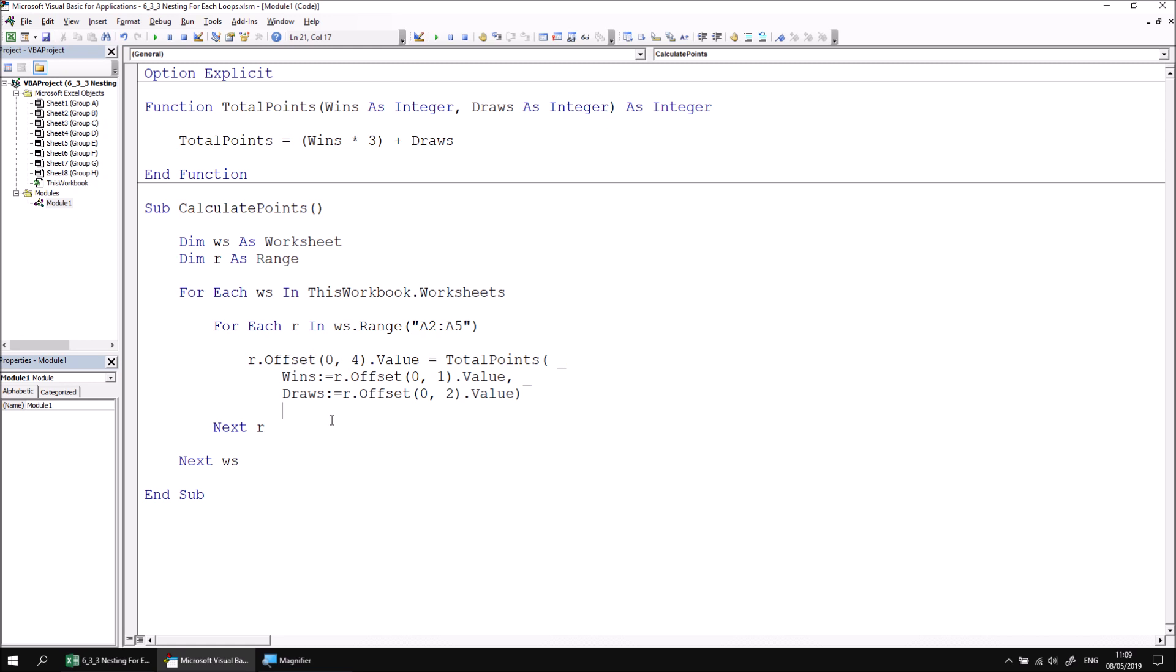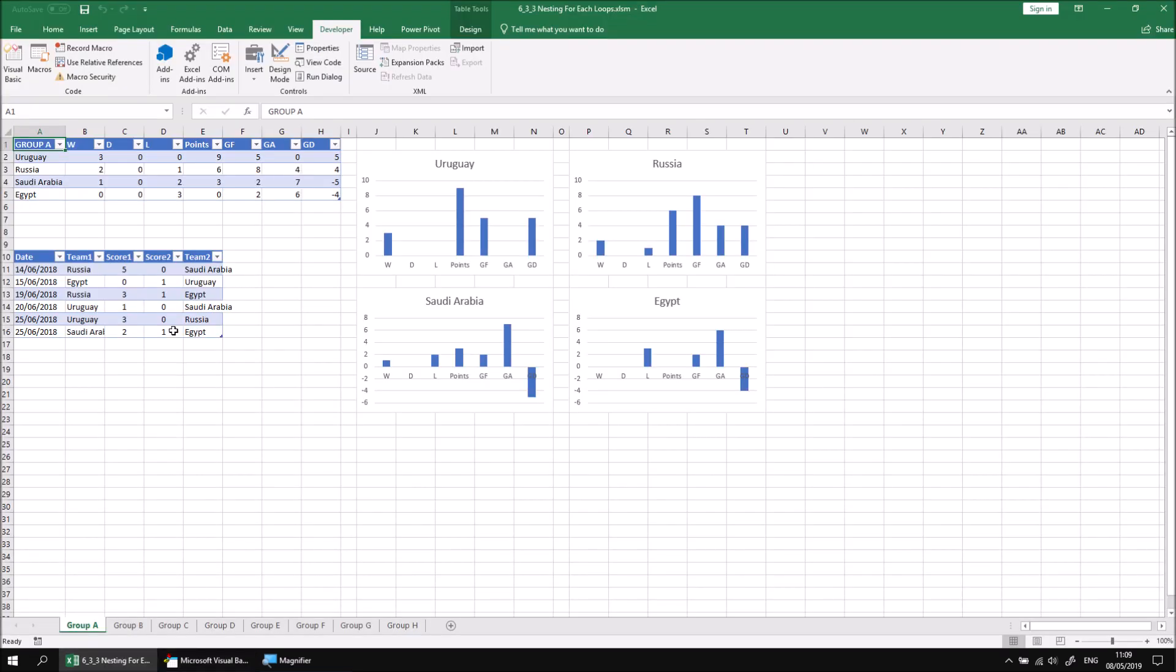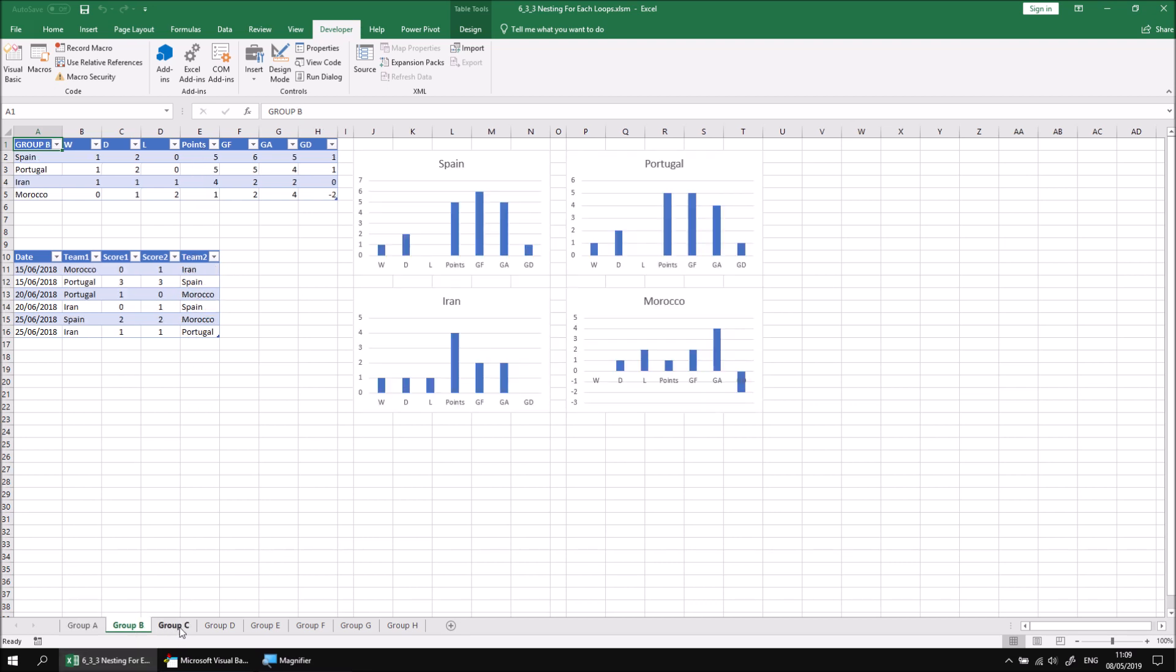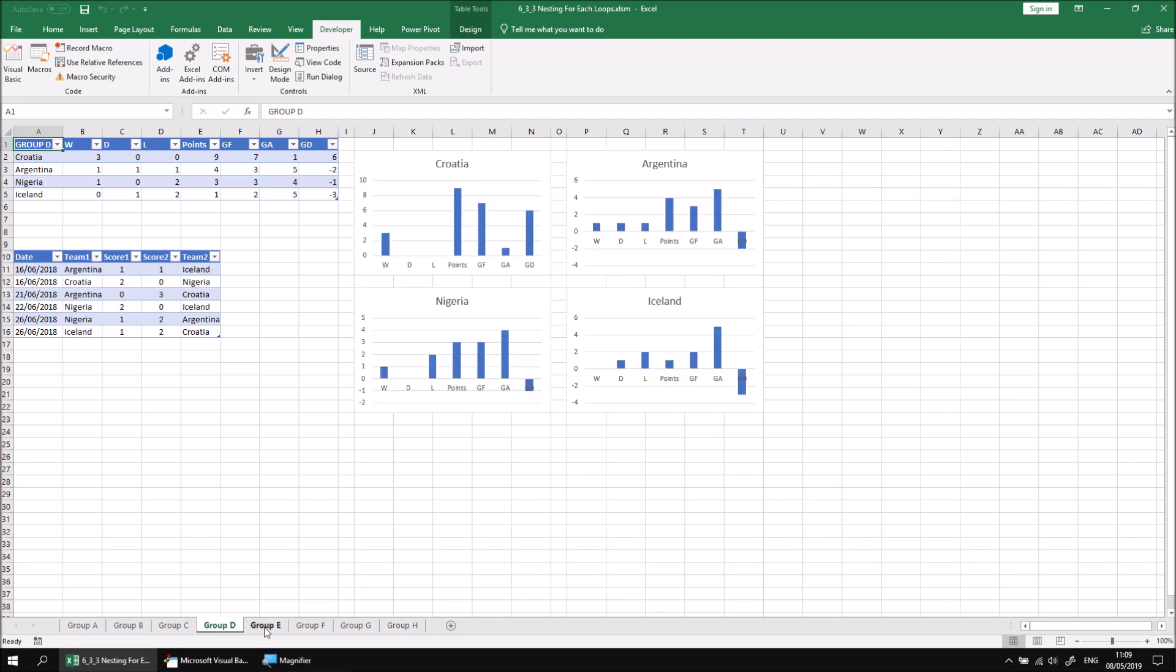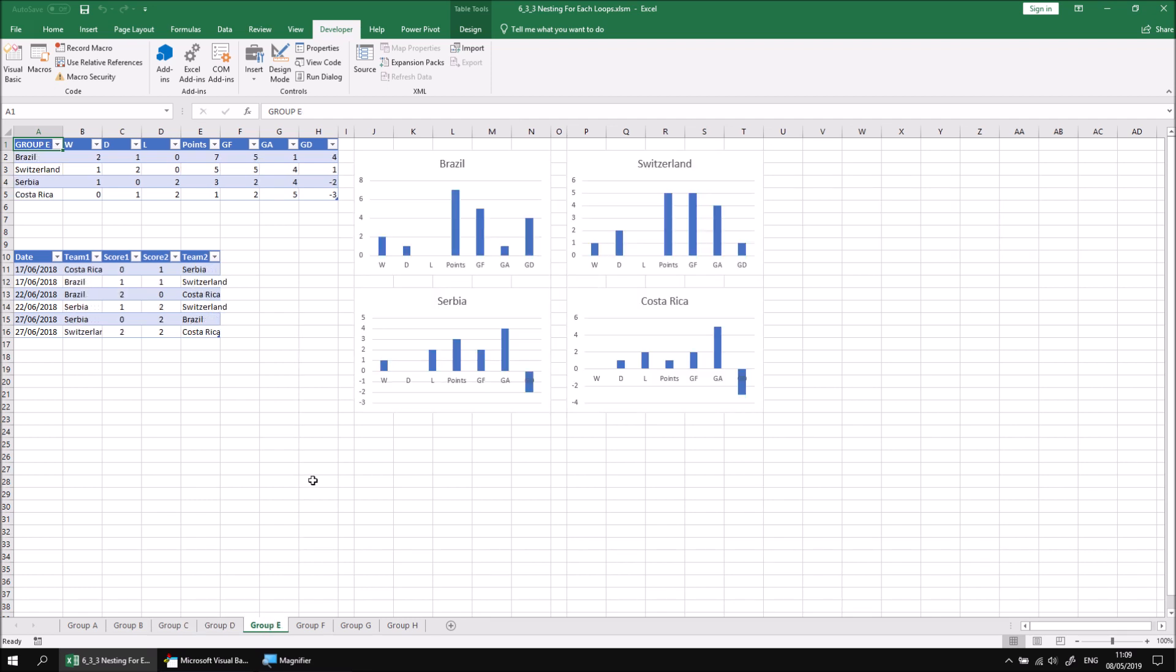We can now simply run this code to test the results. And once we've done that, if we switch back into the Excel workbook, we should find that each sheet has its points column populated by our code. And you can flick between each of the sheets just to prove that that's the case.